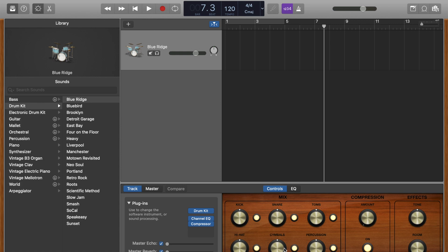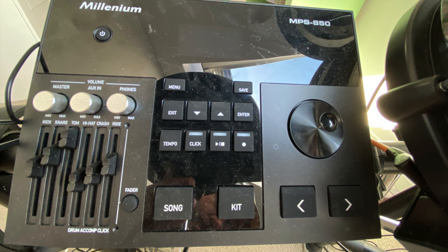My name is Ciaran. I'm going to show you a really quick way to make sure that your Millennium MPS850 drum module is working correctly with GarageBand.